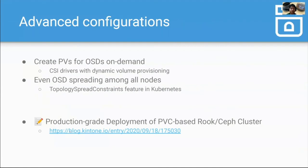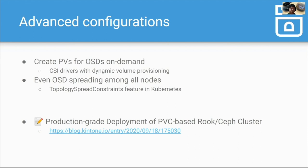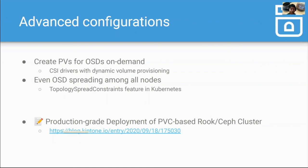There are advanced configurations about PVC-based cluster. The first one is create persistent volumes for OSDs on demand. In this demo, I prepared the two, two persistent volumes beforehand. But if you use CSI drivers with dynamic volume provisioning, you can omit this step, this work. And the second configuration is even OSD spreading among all nodes. To use this feature, you can use topology spread constraint feature in Kubernetes. If you are interested in these configurations, please refer to this blog post.